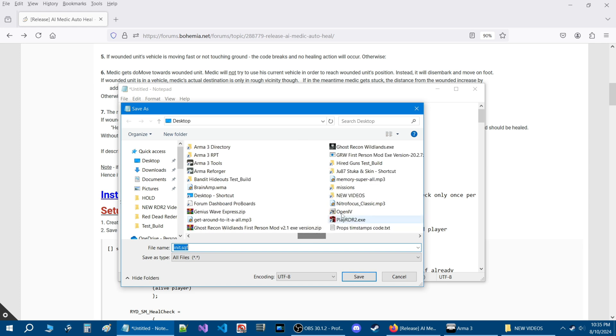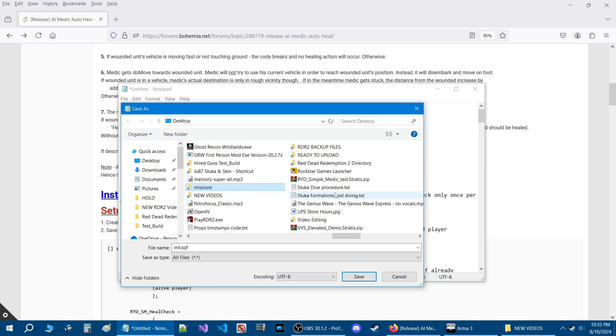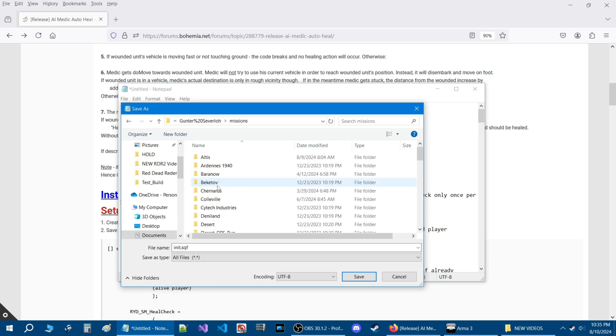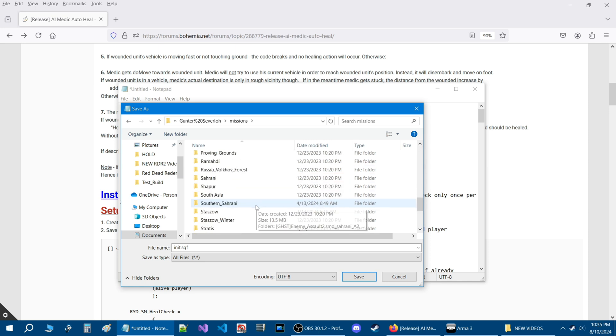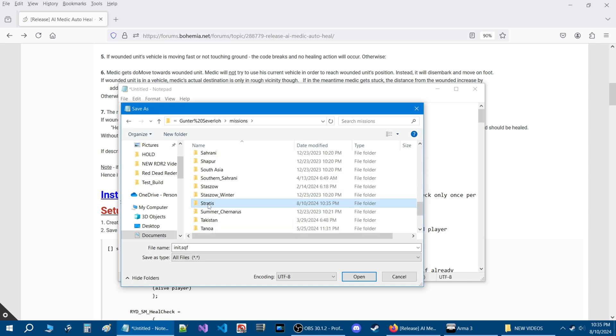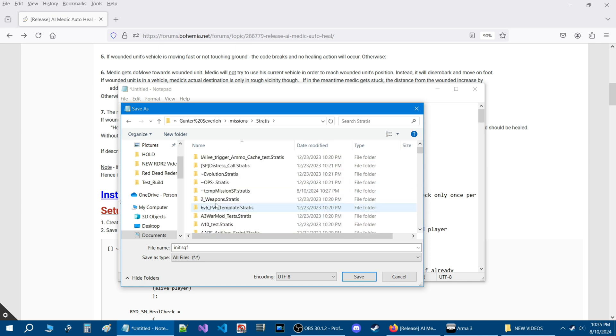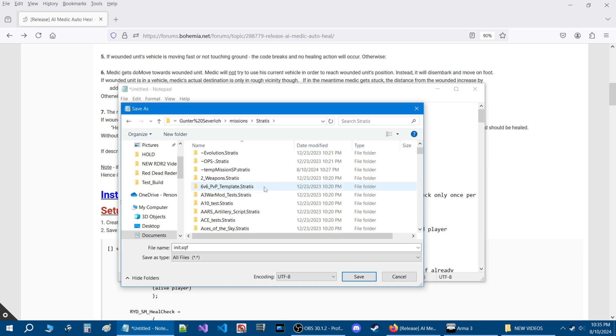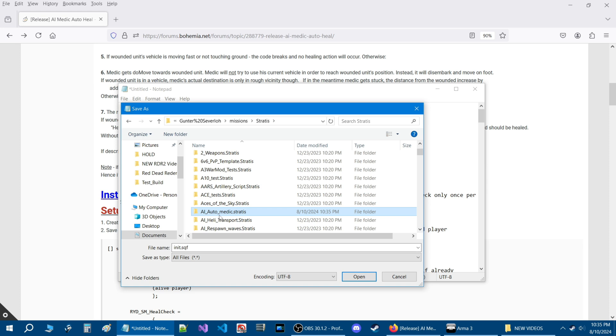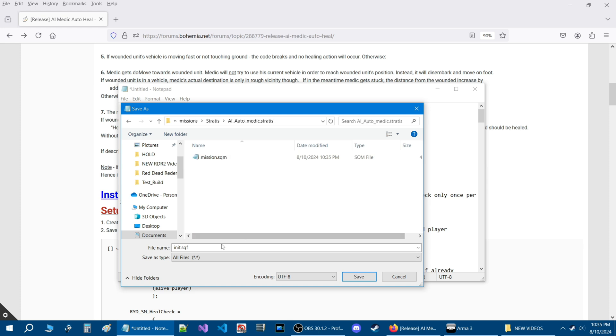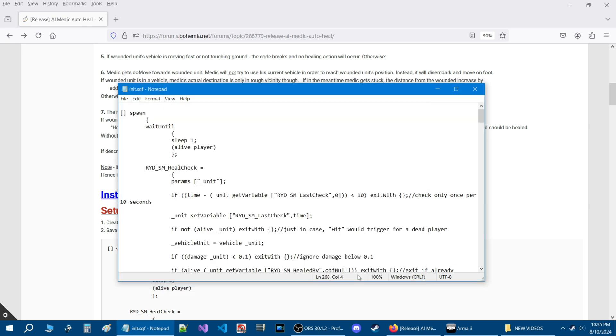So for me, the mission folder is going to be in the missions section. Then we're going to scroll down to where it says Stratus. I'm going to open this folder and look for the mission that I just created, which happens to be AI automatic.stratus. I'm going to open that up. Once it's open and you see the mission.sqm, then you're going to just hit save and that will save the script into the mission folder.